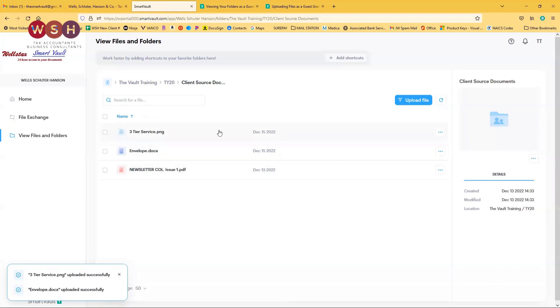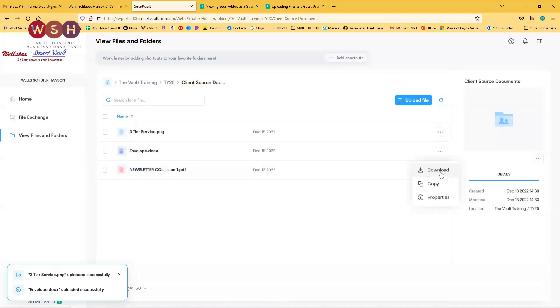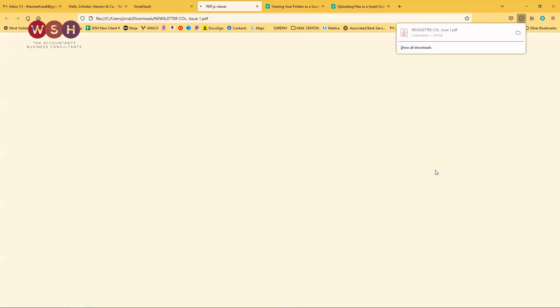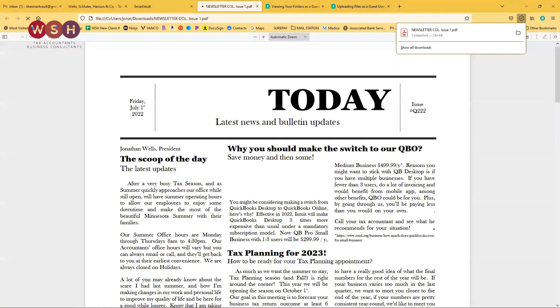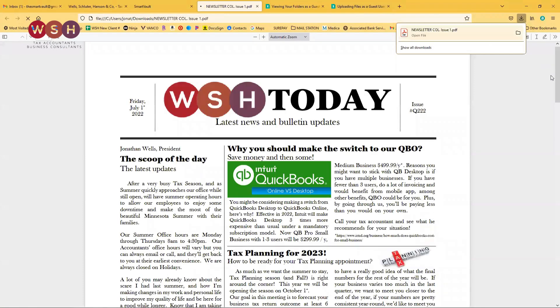If you want to download a document — let's say this newsletter — simply click on the three little buttons right here, then click Download. And there she be.